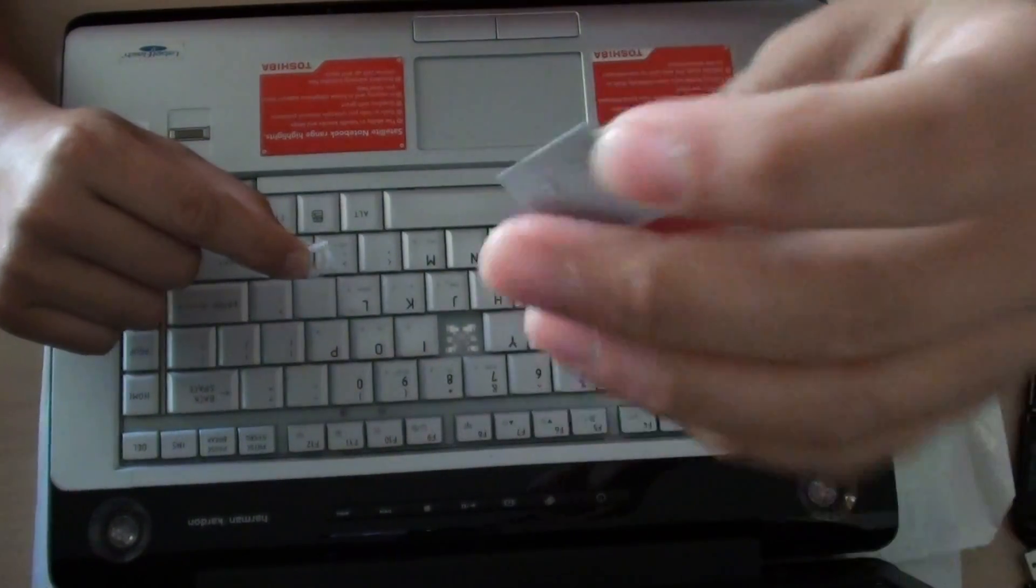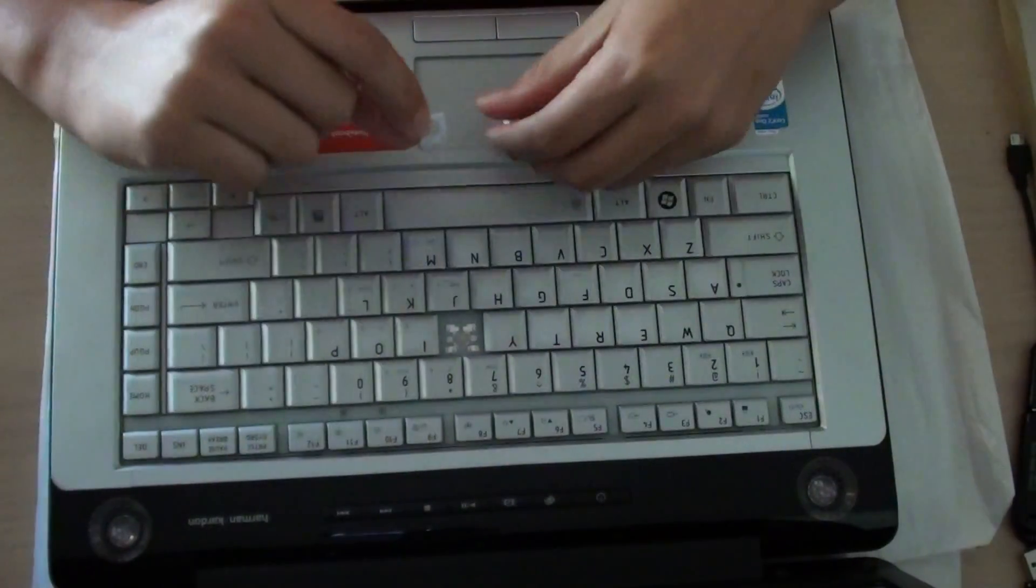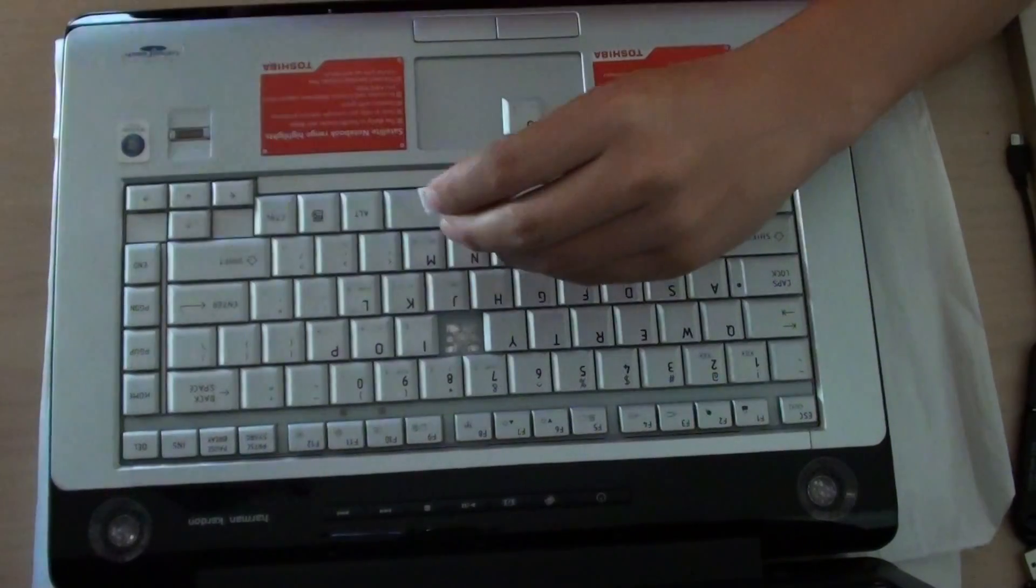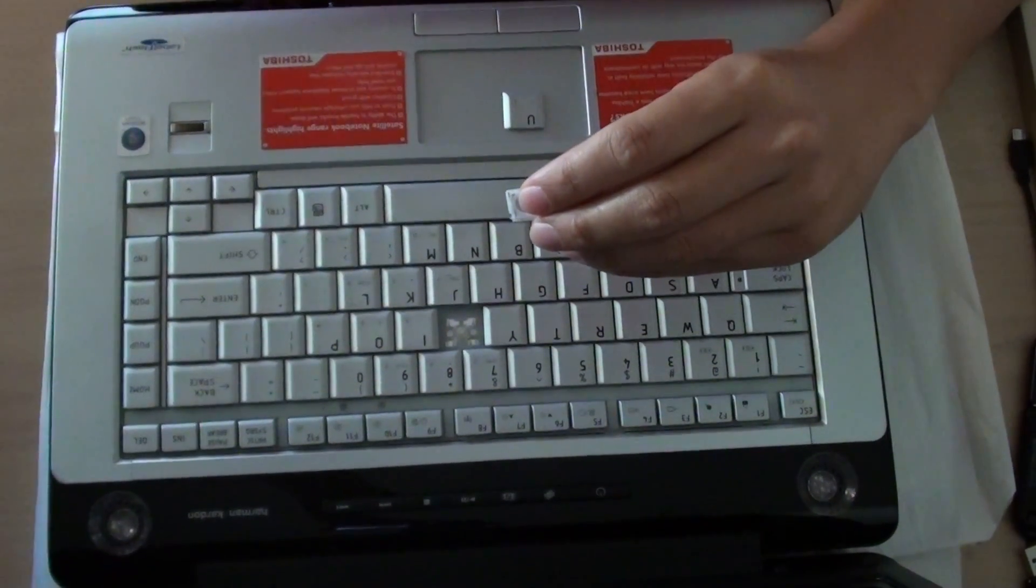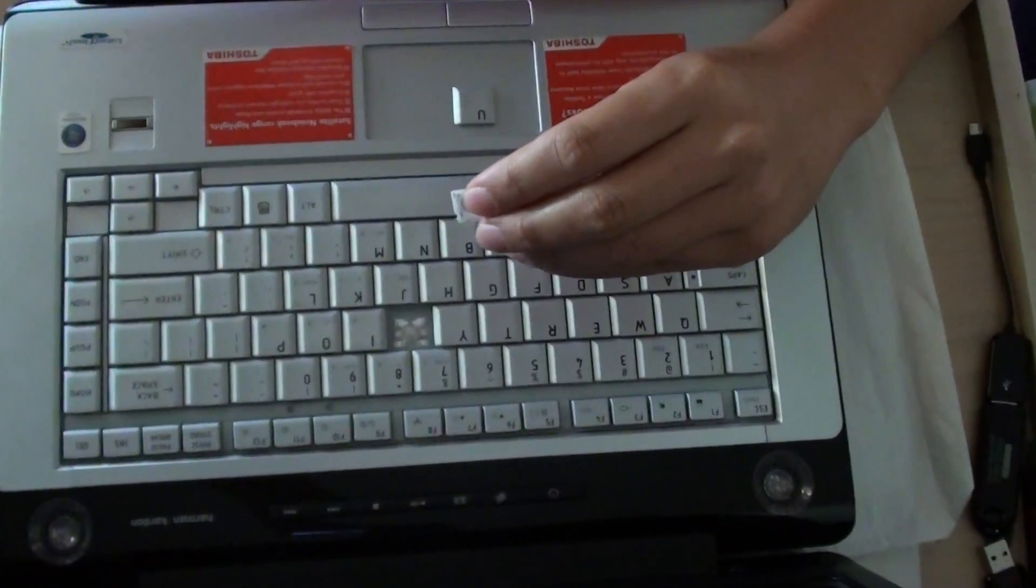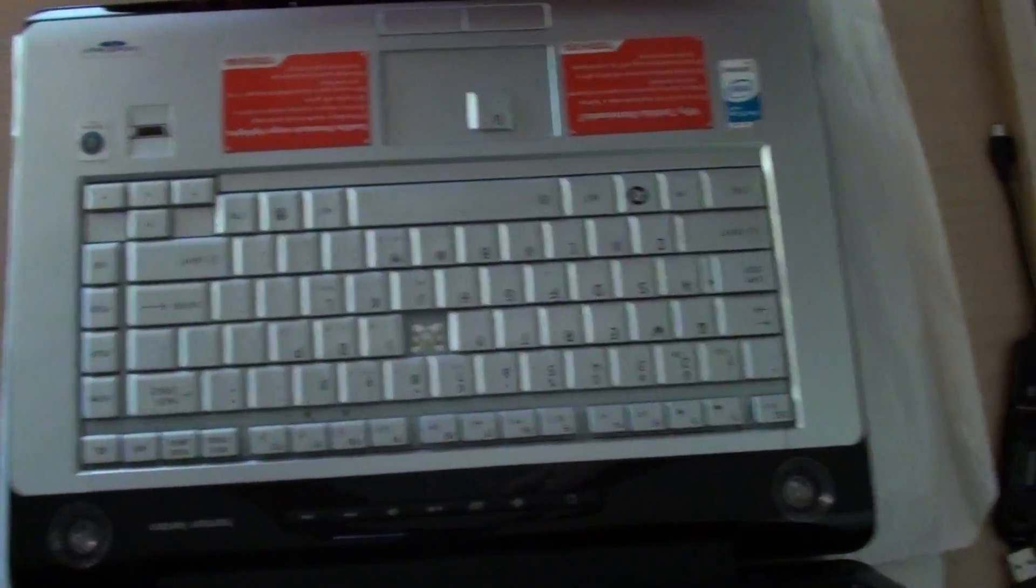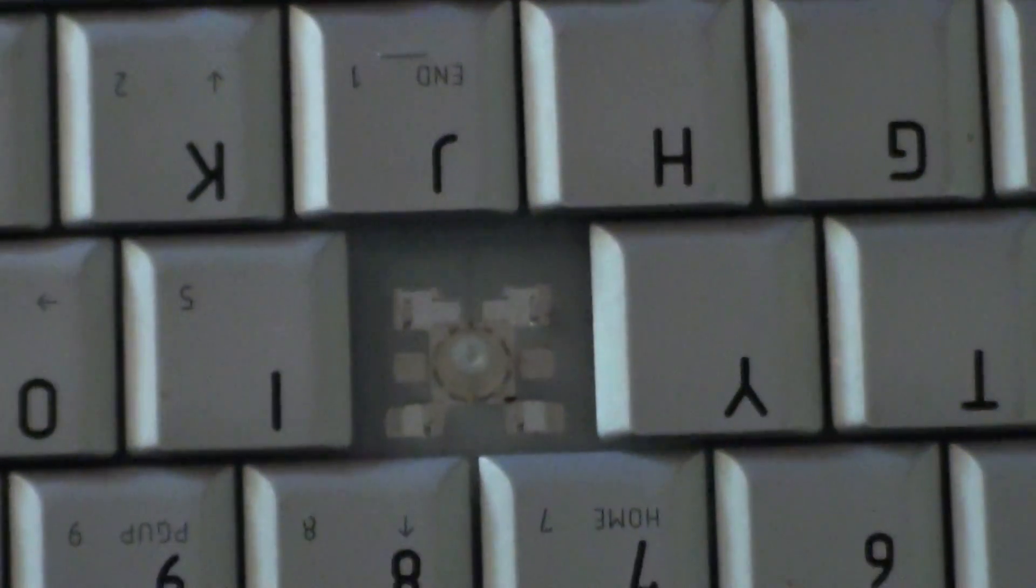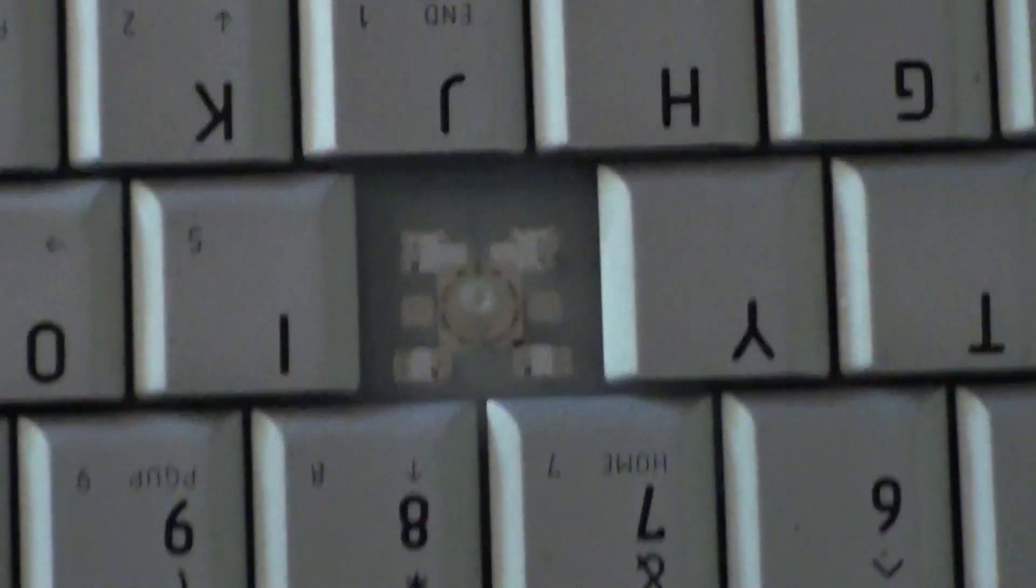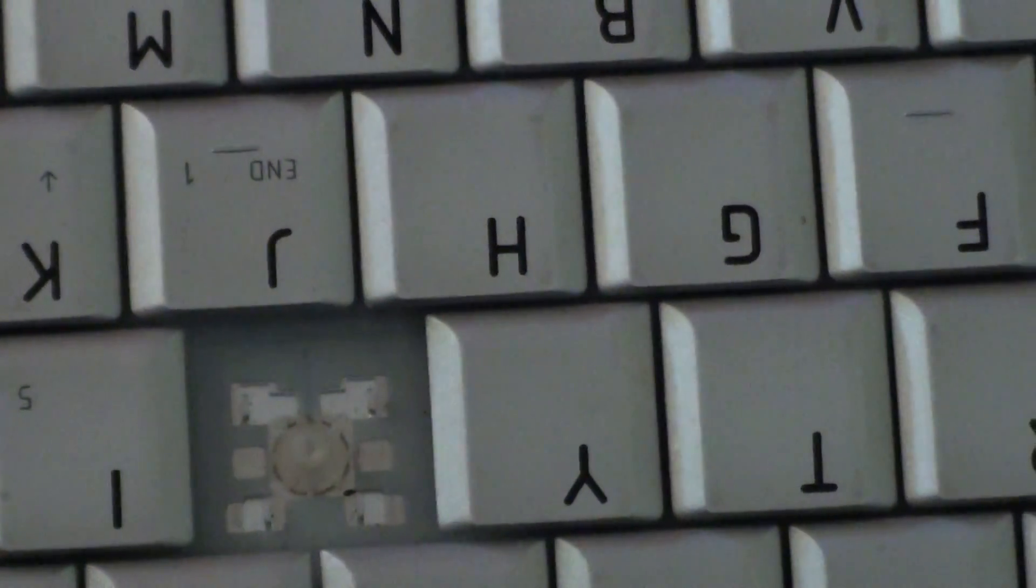This is the back of the key. I'm going to zoom in so you can see it easier.